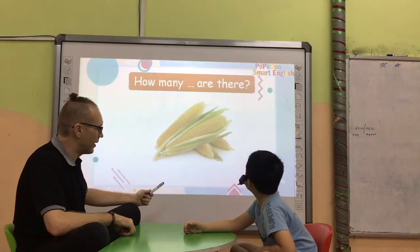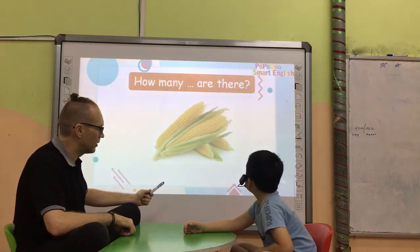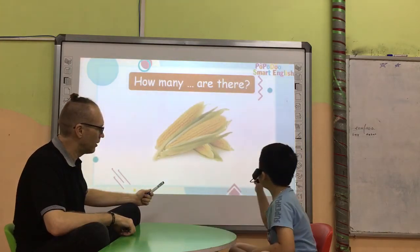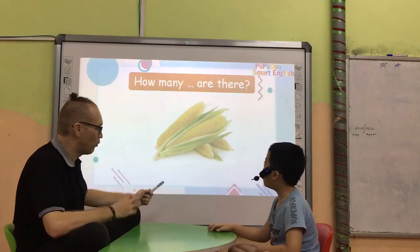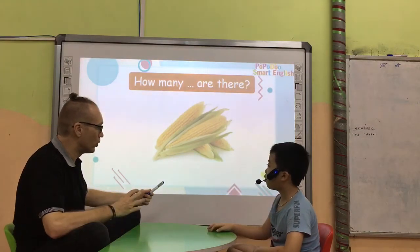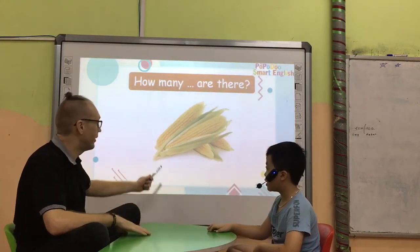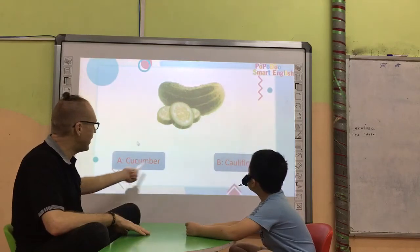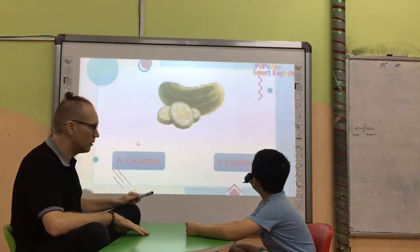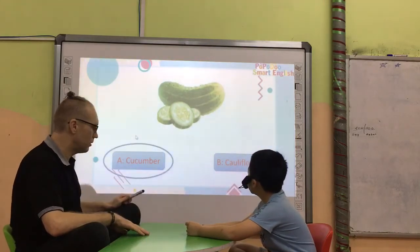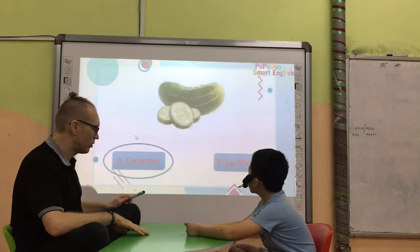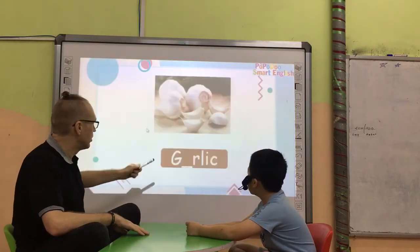How many phones are there? There are four cones. They are four cones. Well done. A or B? A. What are they? Good. Good.